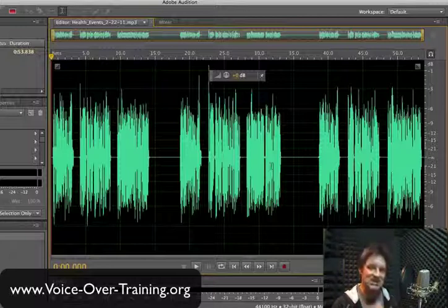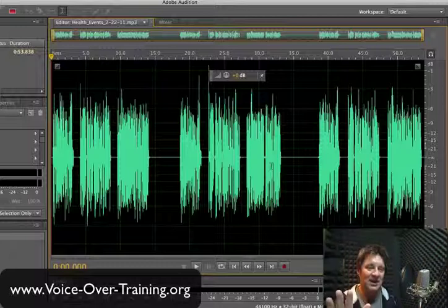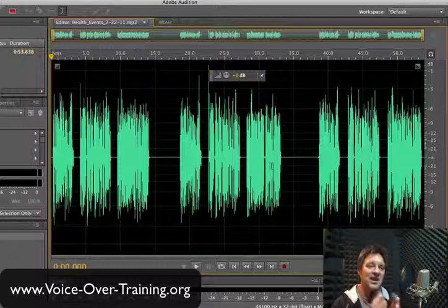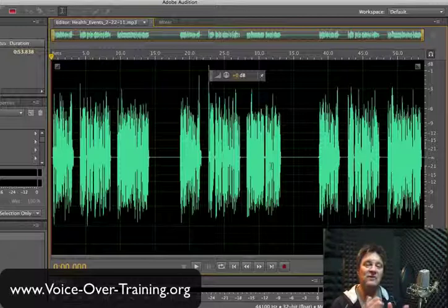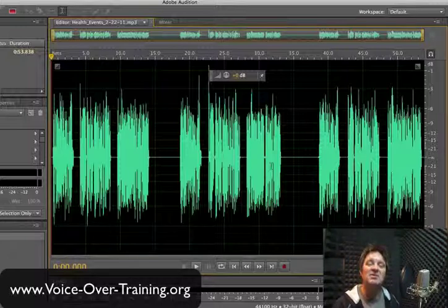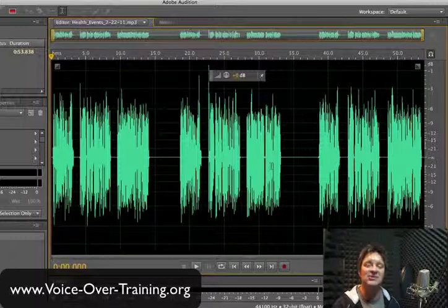It's important to have a system. Use an external hard drive and have a system where you can easily save and retrieve the files that you need when you need them. I hope you find this helpful. For more resources on growing your voiceover business, I encourage you to visit www.voice-over-training.org. Until next time.